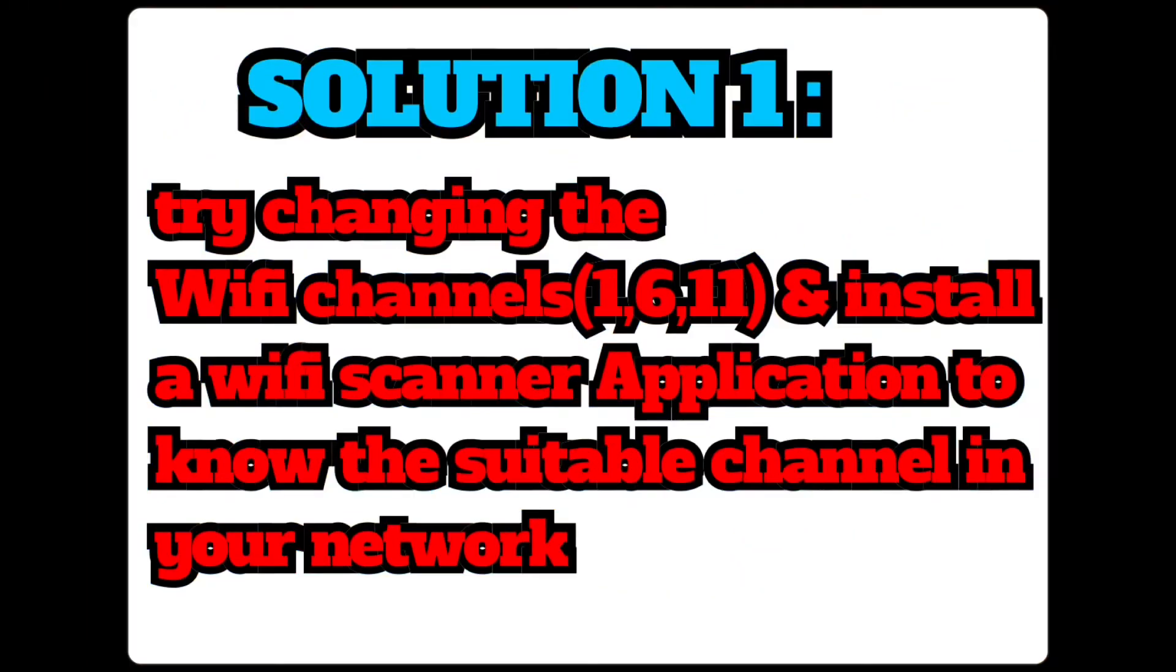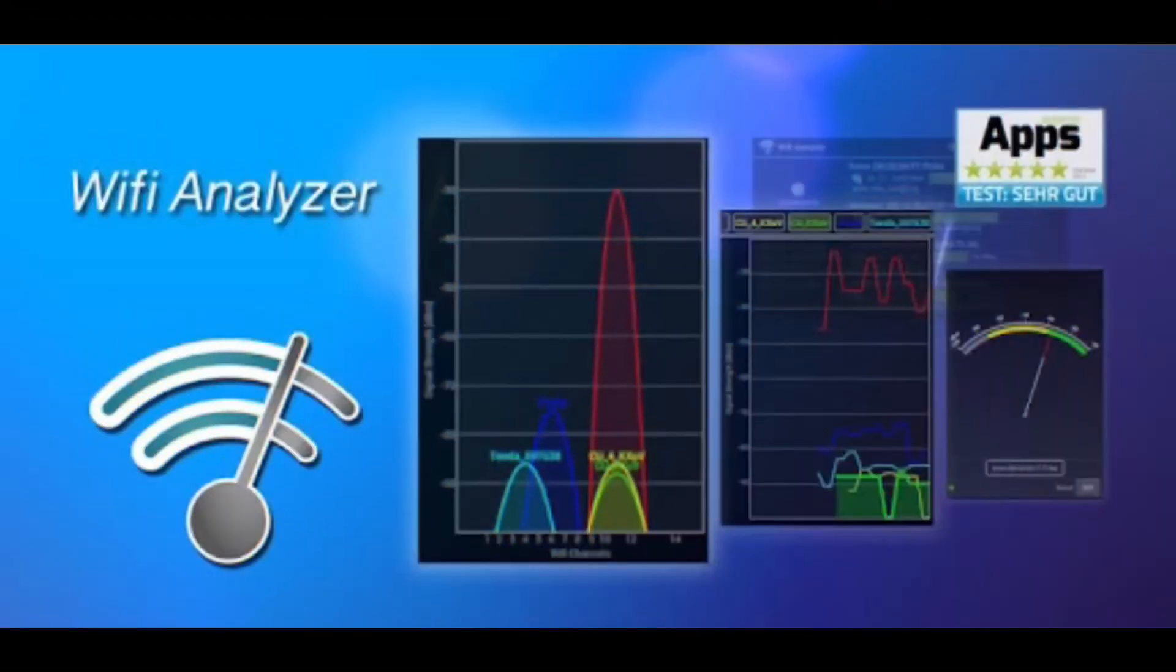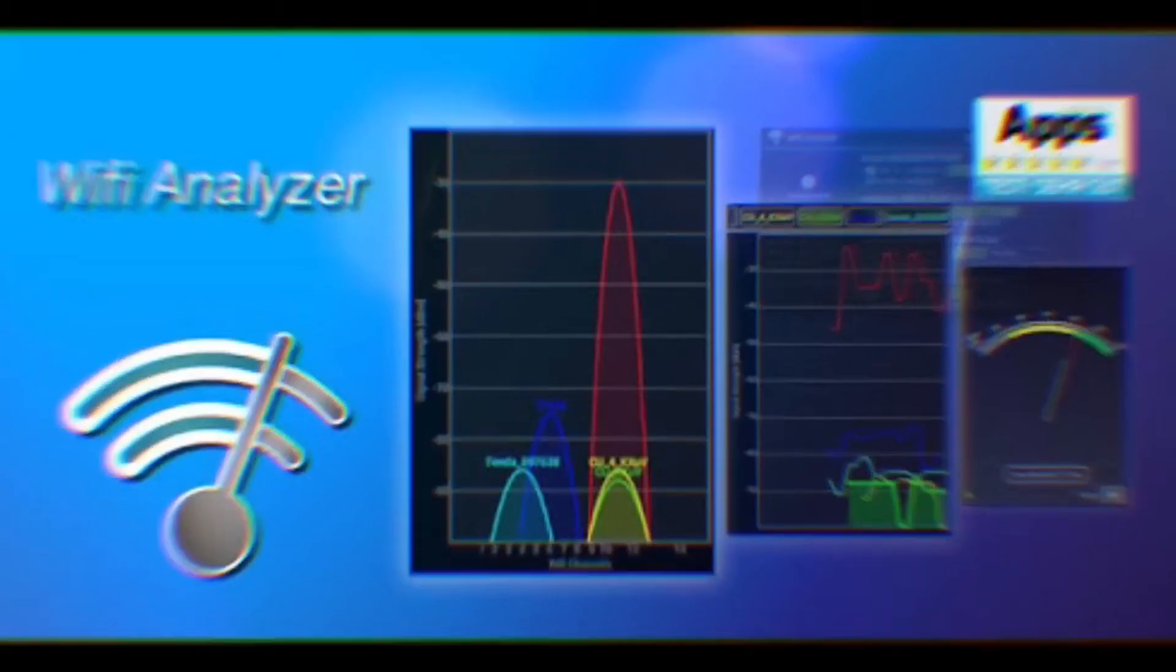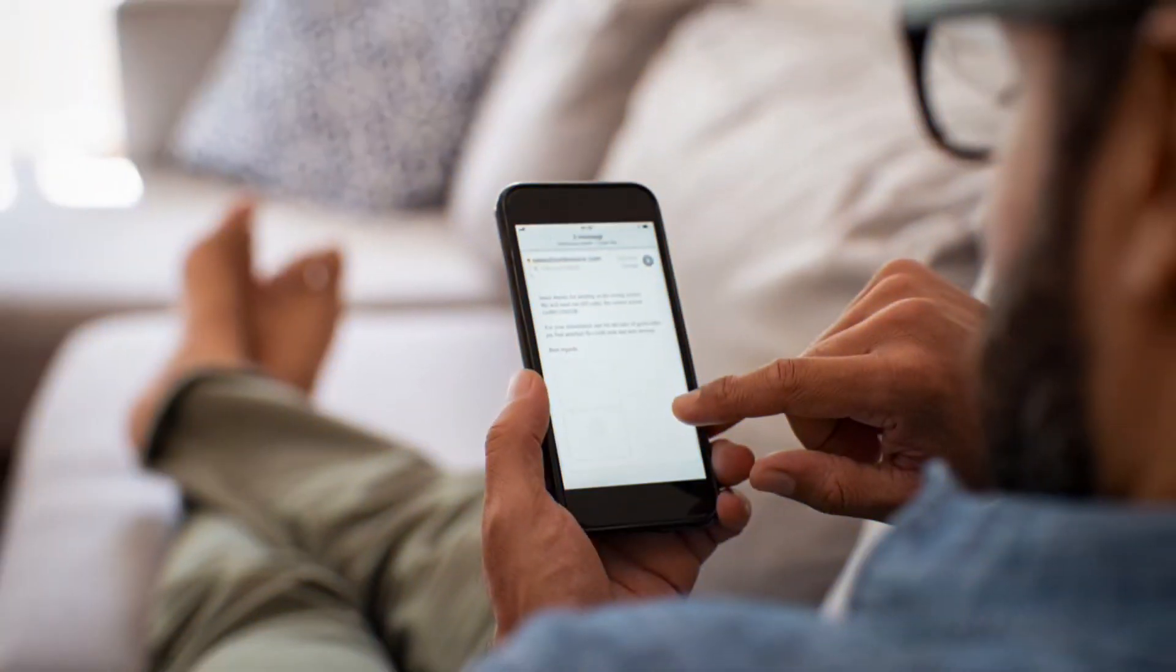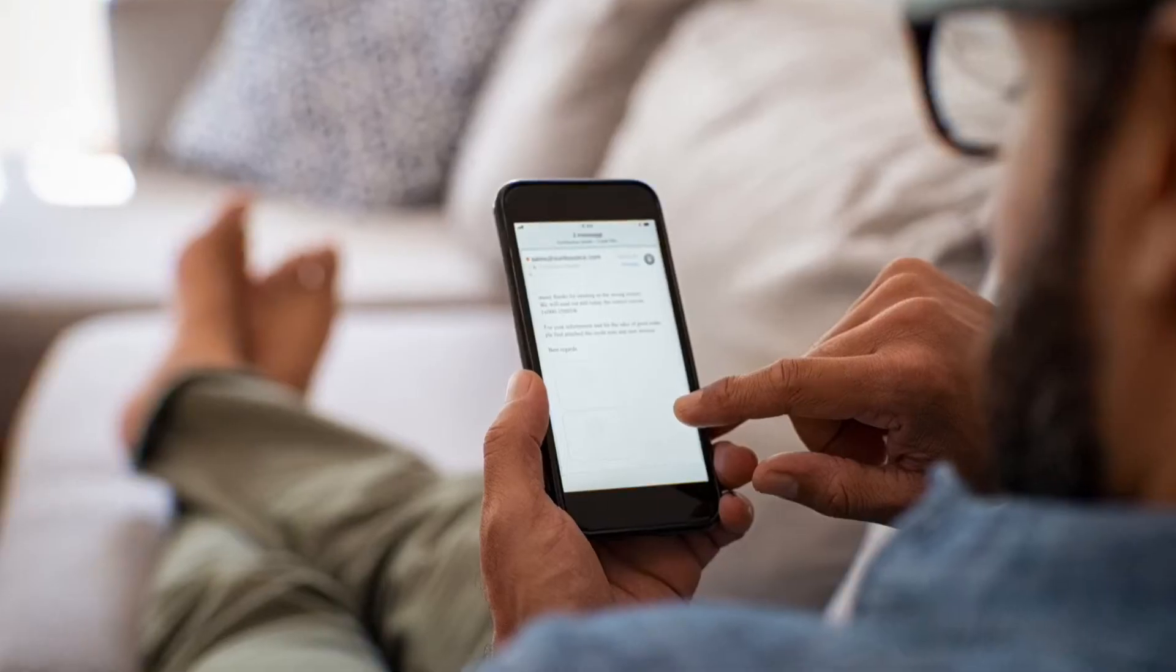The solution is to try to change the Wi-Fi channel from your modem to 1, 6, or 11, and install a Wi-Fi scanner application to know the suitable channel in your network to change the Wi-Fi channel from your modem.